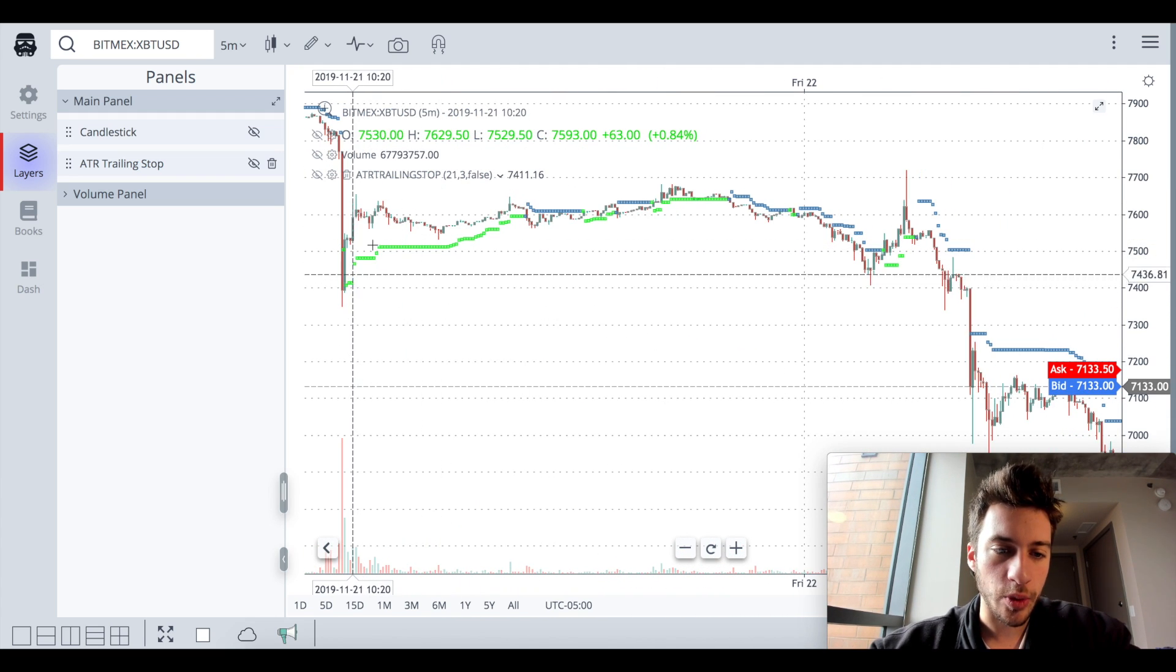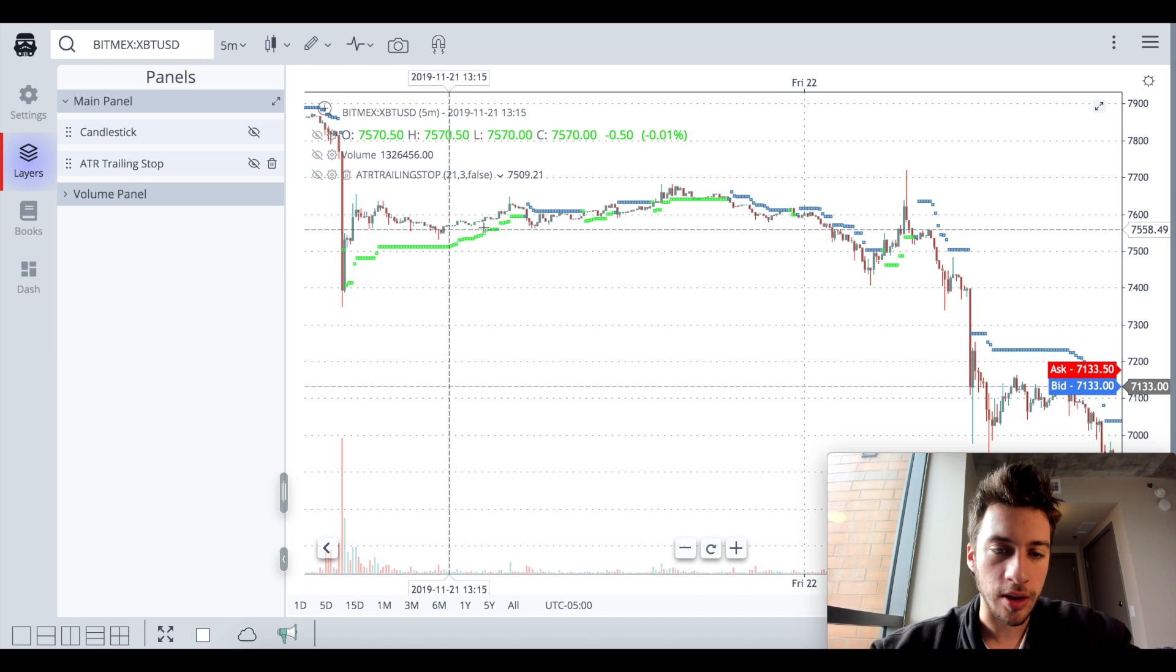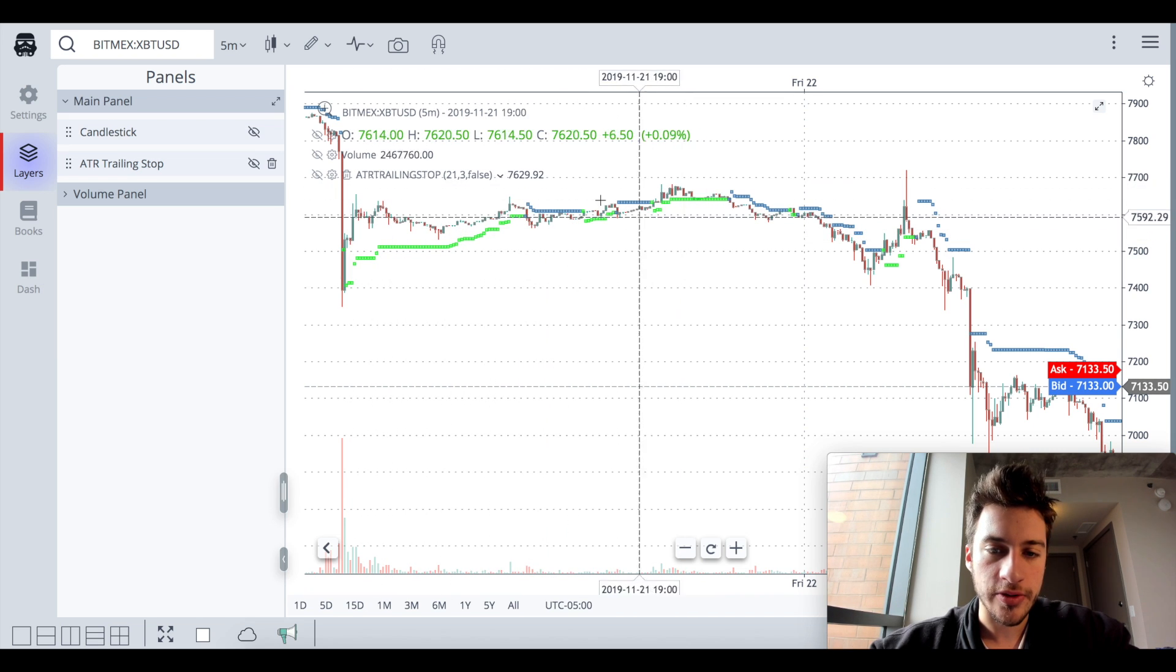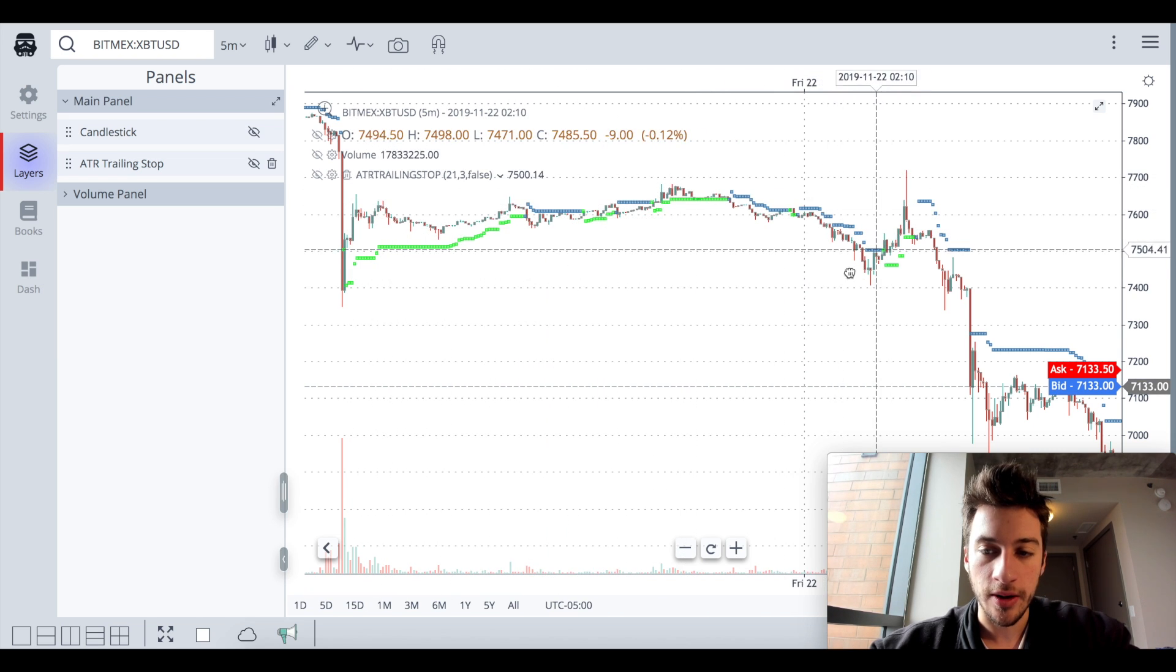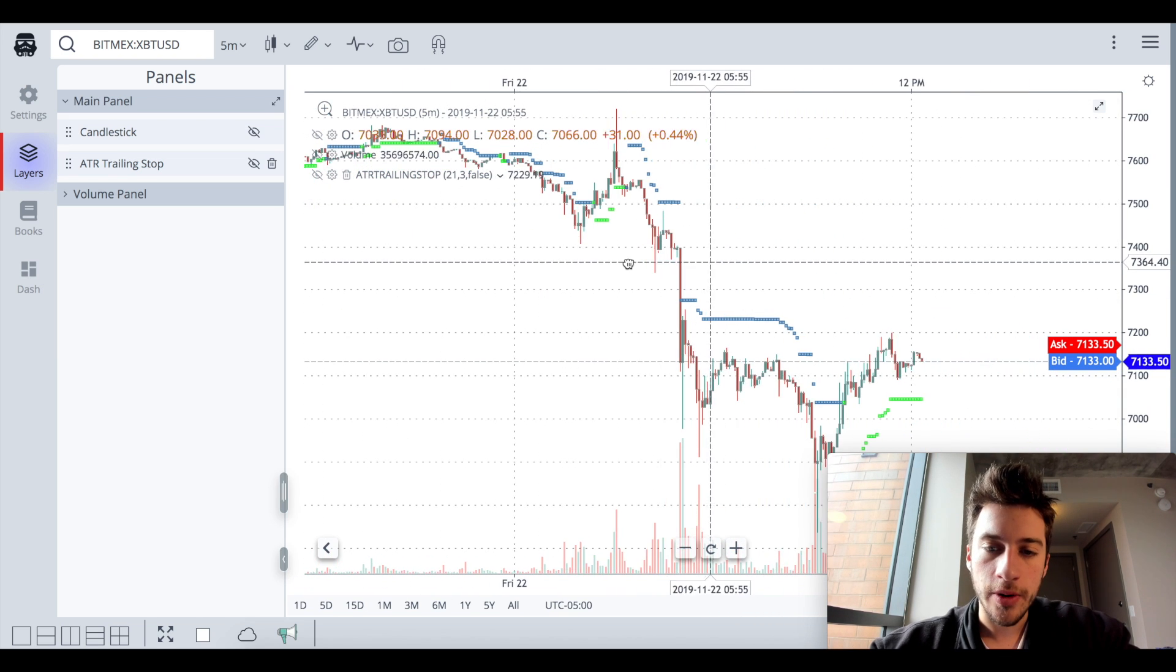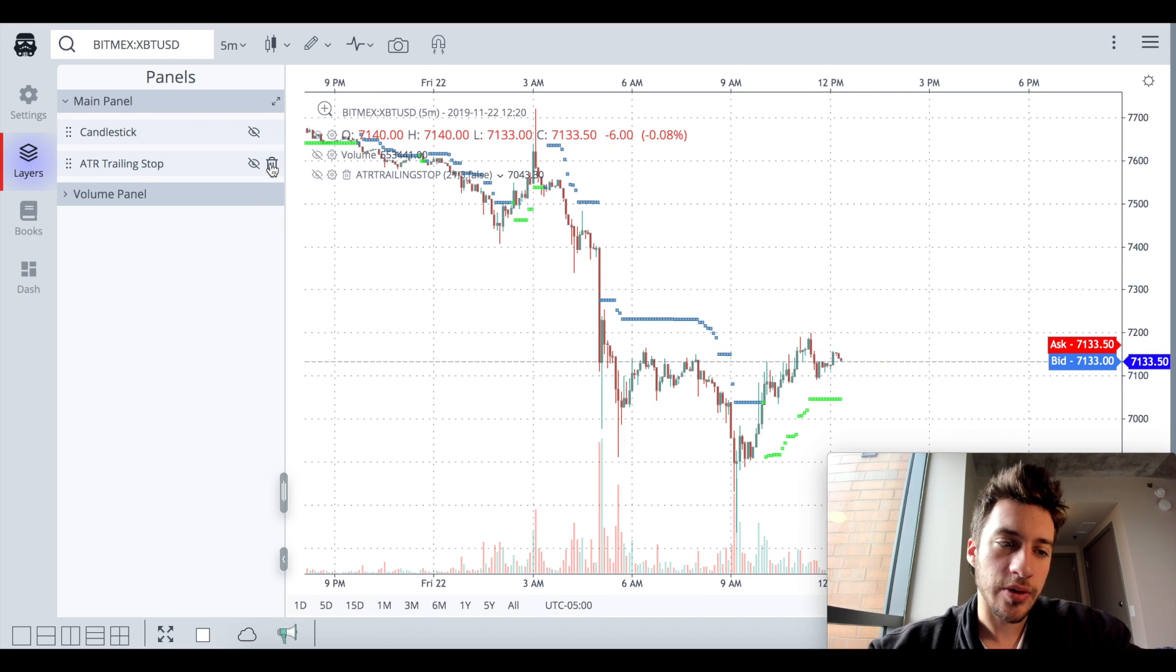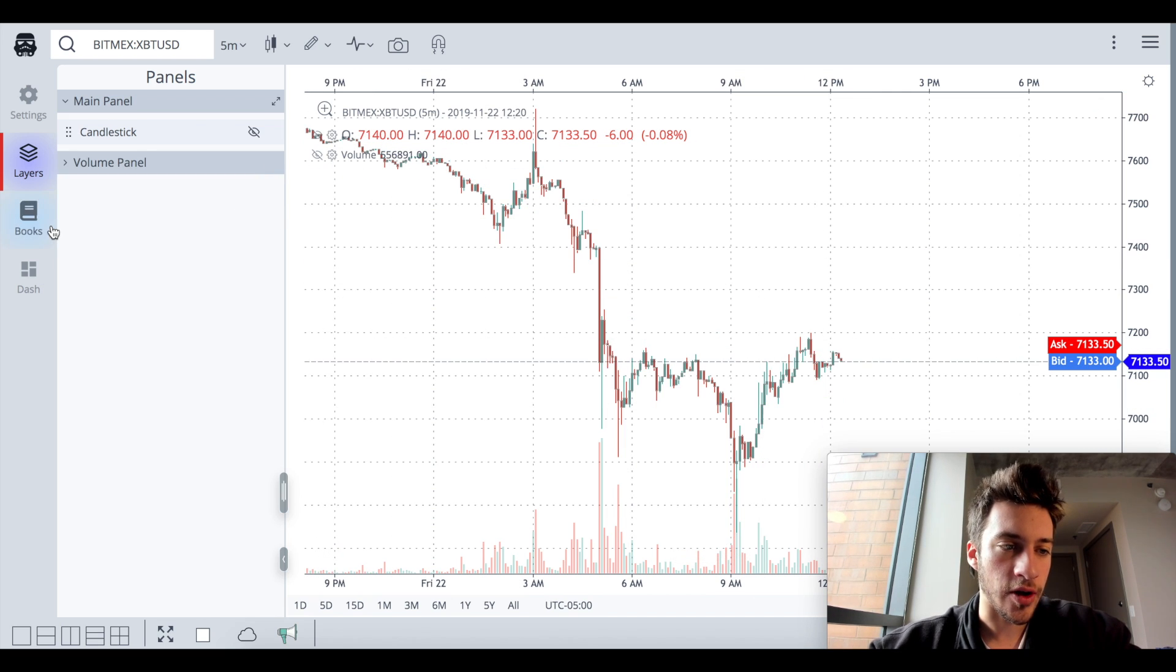Here, if you had gone long, it probably would have stopped you out. And then some ranging would have stopped you out a lot. But on these strong trends, the ATR trailing stop can really be very helpful.